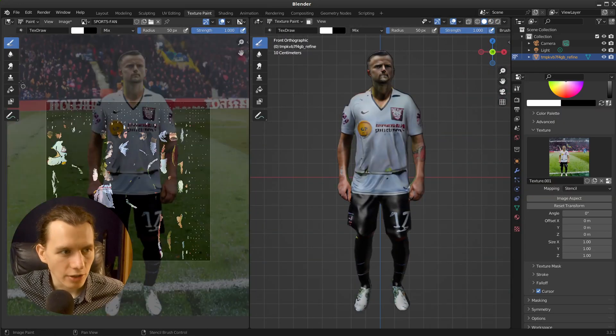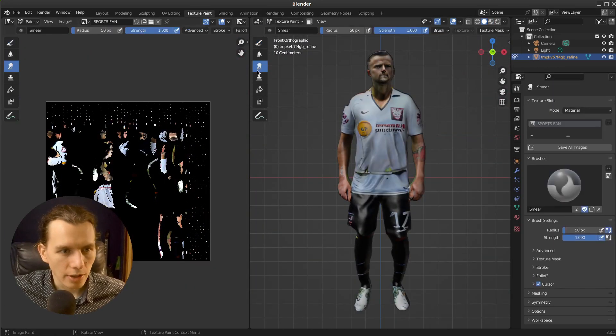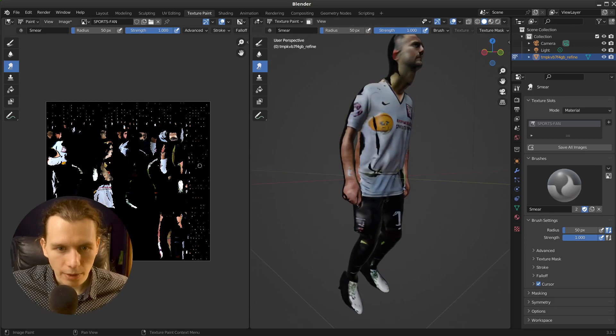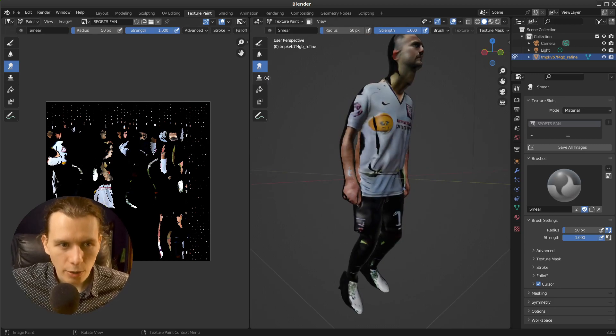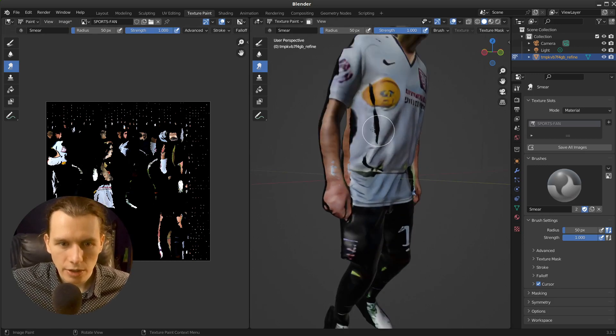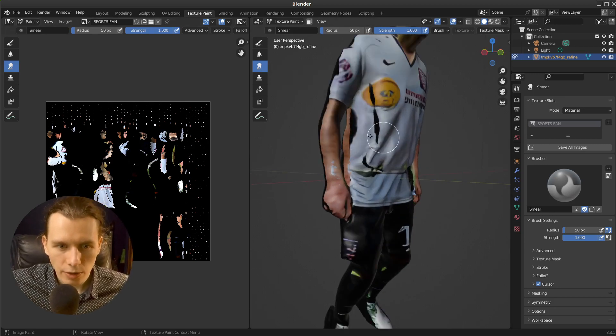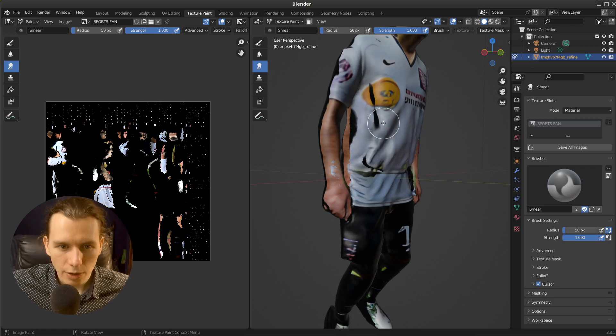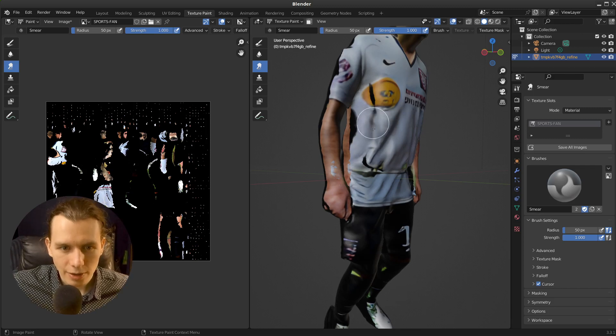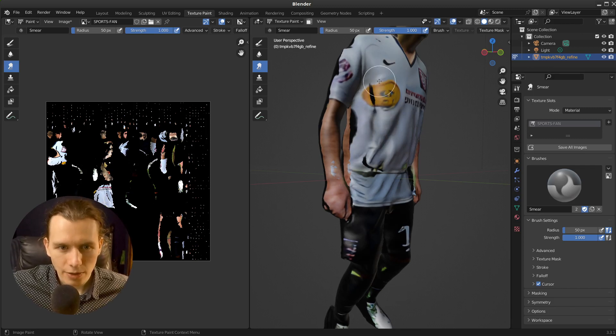Manually creating the texture. And on the texture tab you can, for example, with this smear tool, repair those black spots.